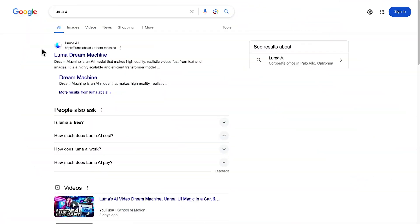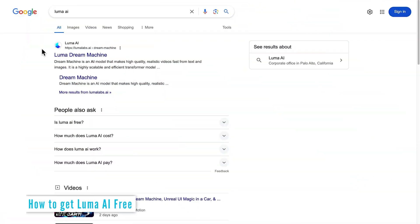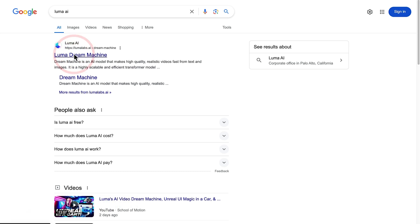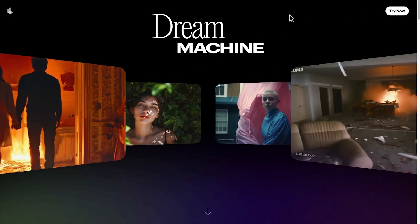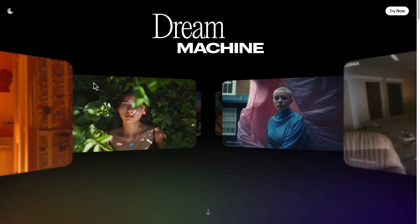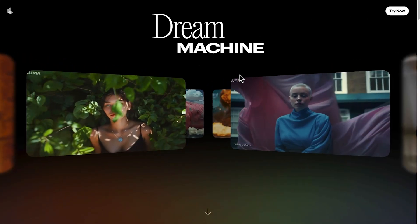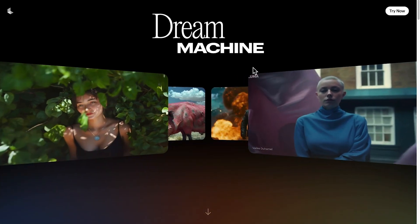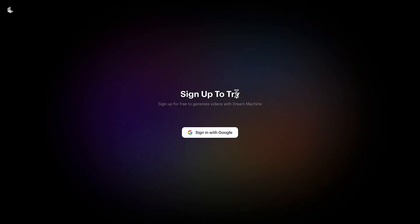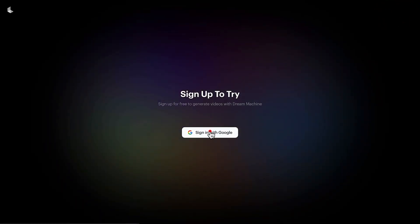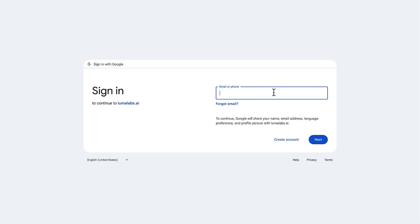It's super easy to sign up to Luma AI Dream Machine, so just Google Luma AI and click the first result that comes up. Here we are on the home page of Luma AI Dream Machine. We can see some great examples rolling in the background. Let's click 'Try Now' to get started. I've already played with Luma AI with my other account, so let's start a new account today.